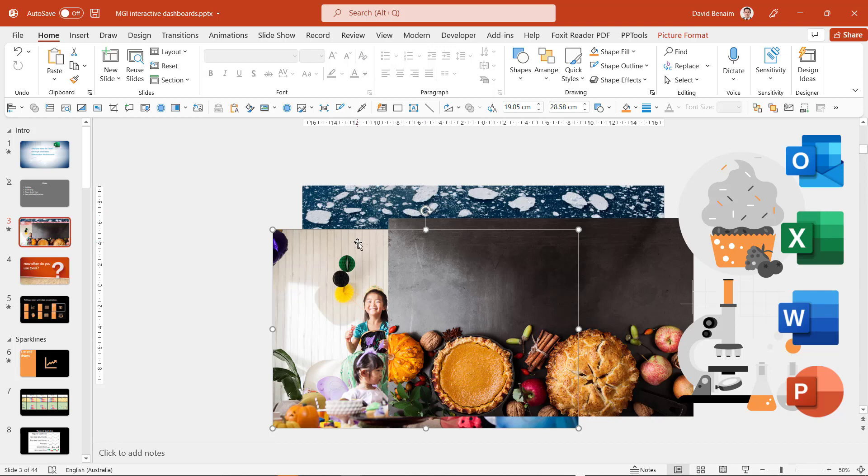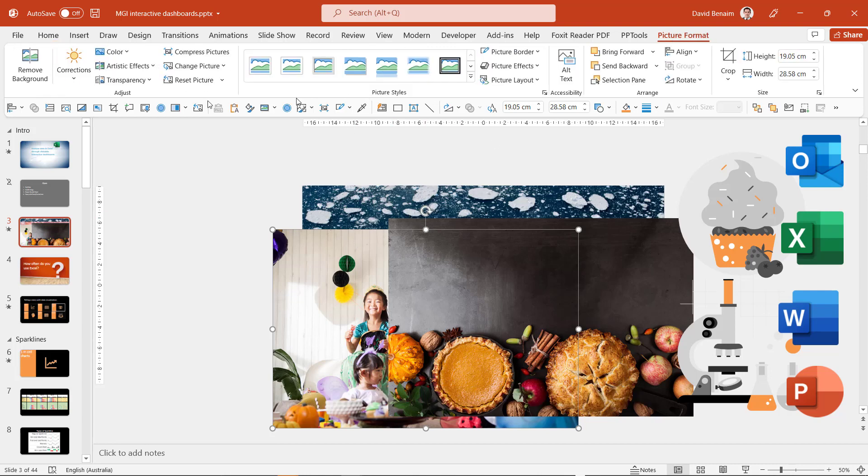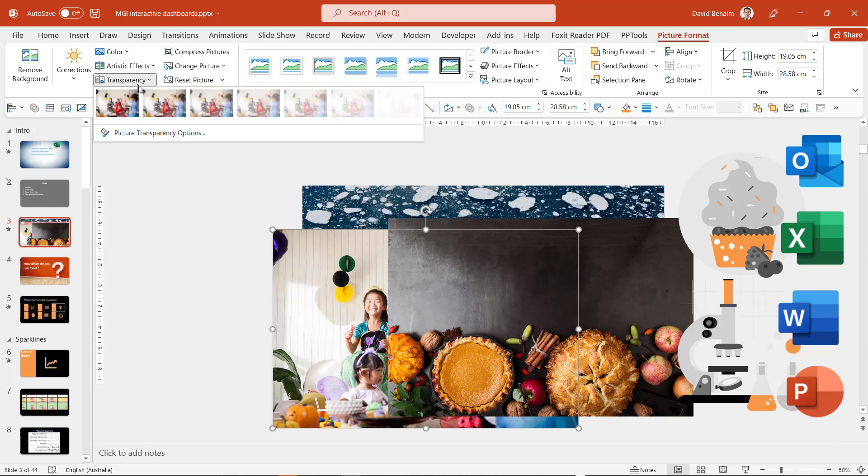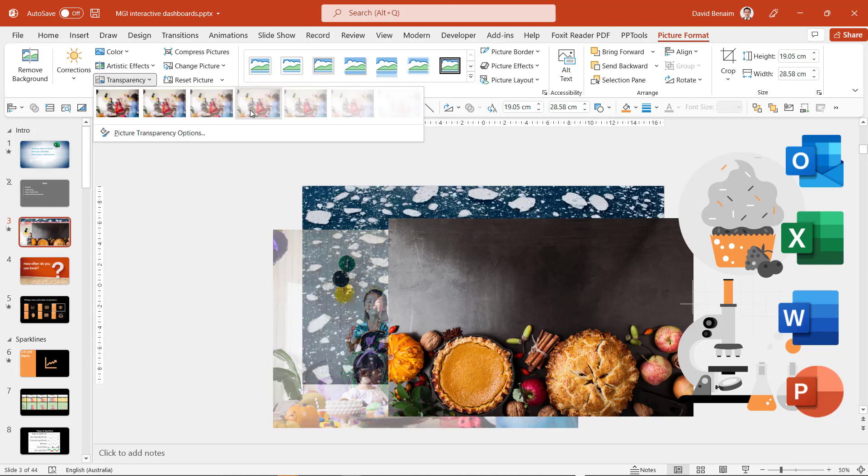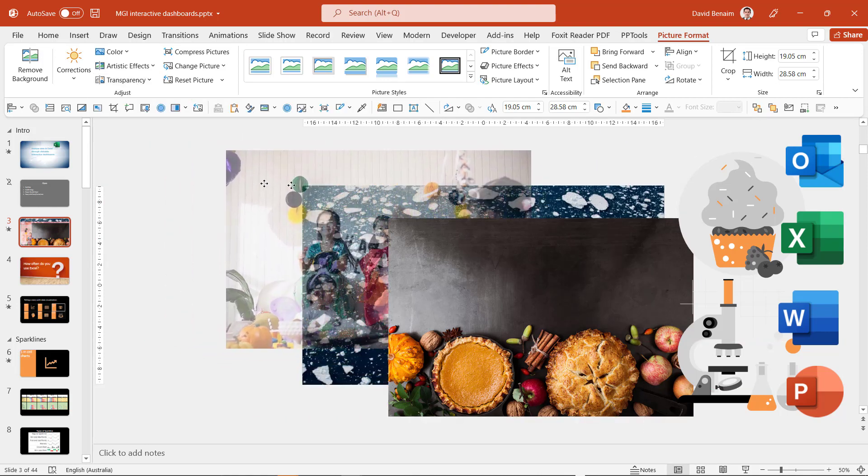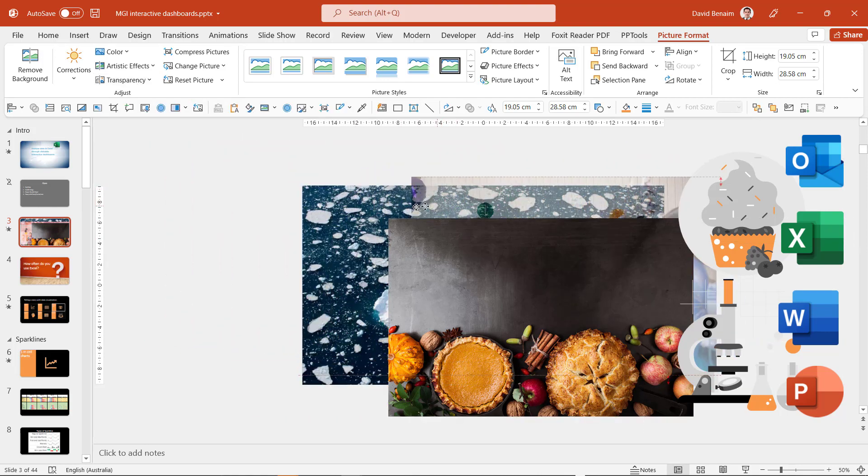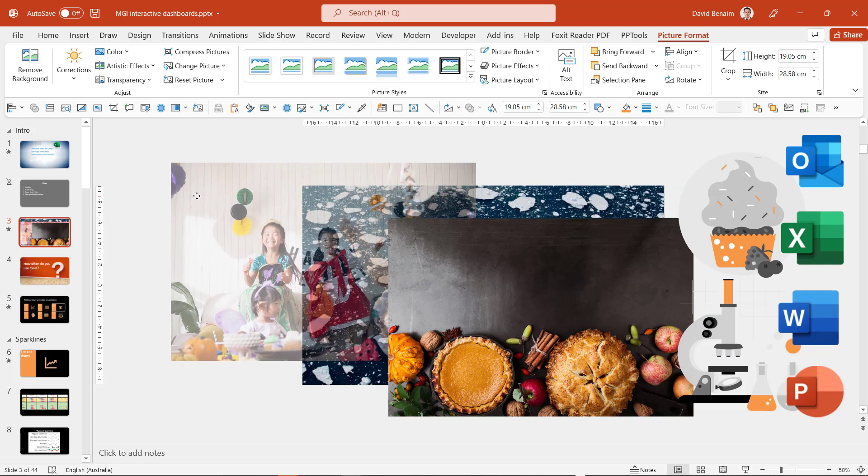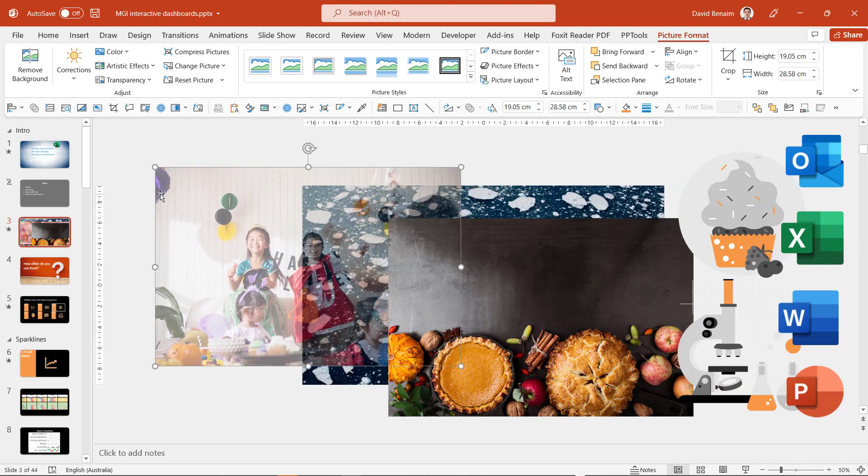Other things that you have are image transparency now. So in picture format you can go to transparency and you can choose that you can see through this image. You used to have to do this through a really annoying hack to put it in a shape first but now you can do it directly like that.